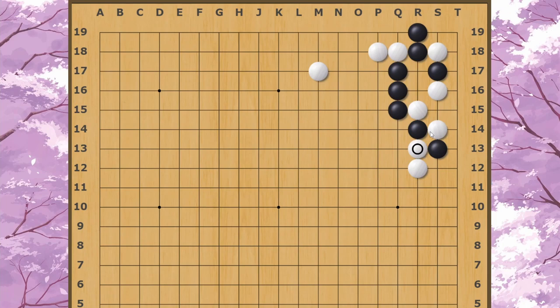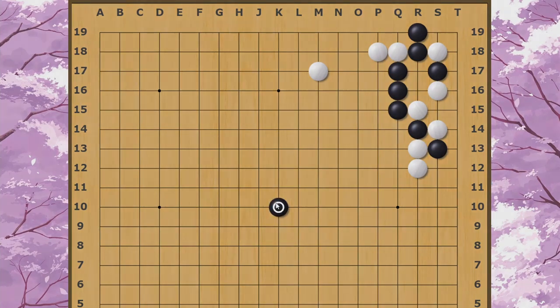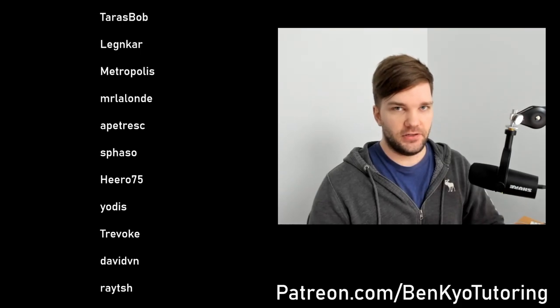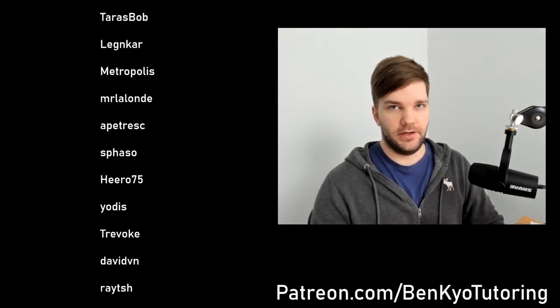So that's going to be it for today. I hope you guys got value out of that. More videos really soon, and as usual, stay safe and keep sente.